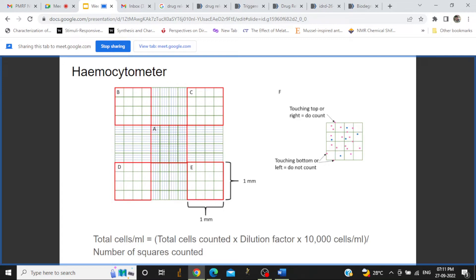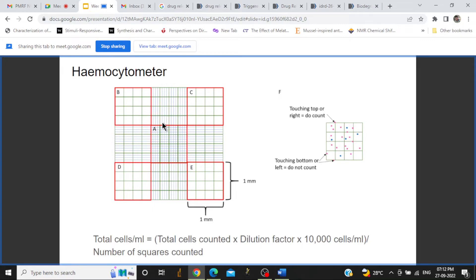The hemocytometer has 9 squares or compartments. The compartments in the corners — B, C, D, and E — are used to count cells, blood cells, or other types of cells. The A compartment is also sometimes used. The hemocytometer was originally invented by Louis Charles and was earlier used to count blood cells; now it is used to count all types of animal cells.